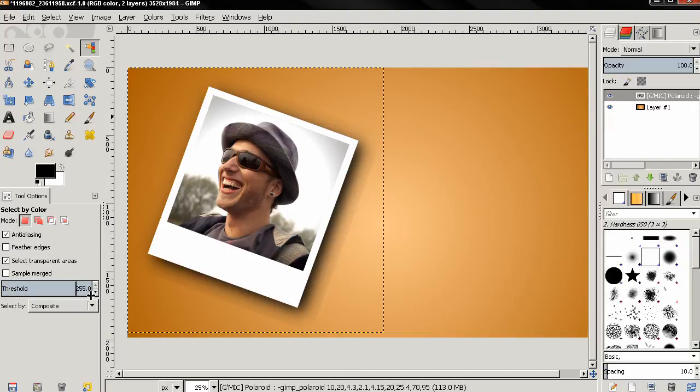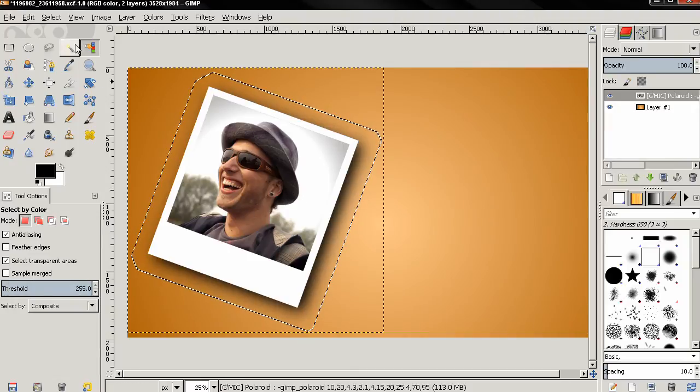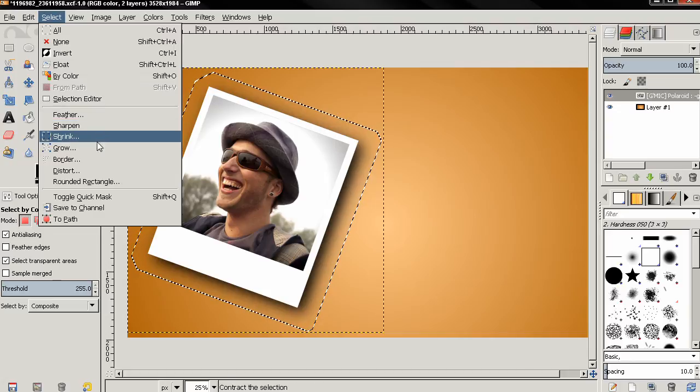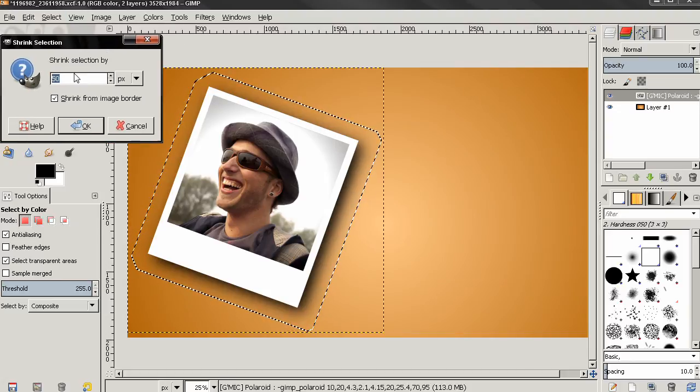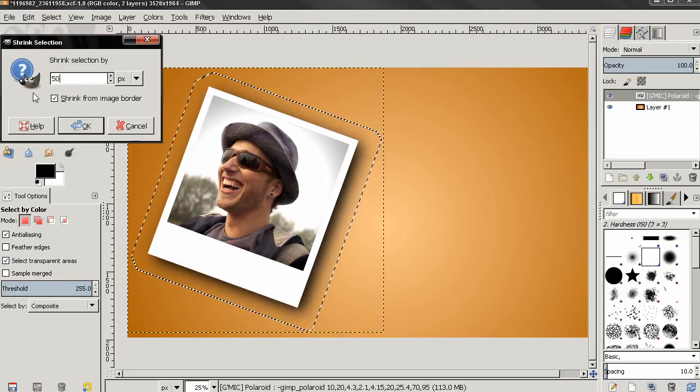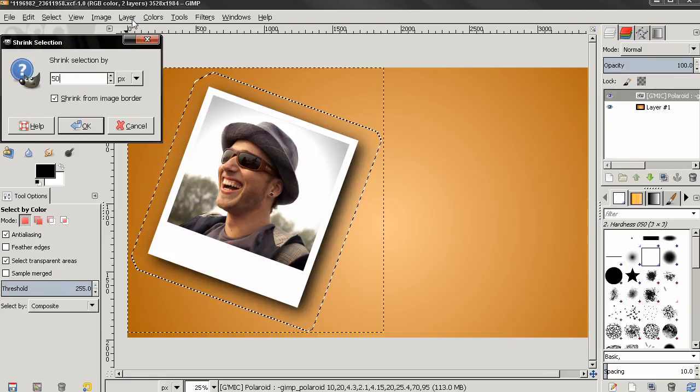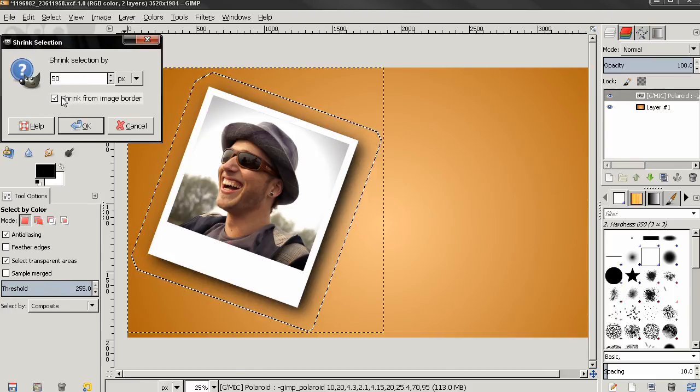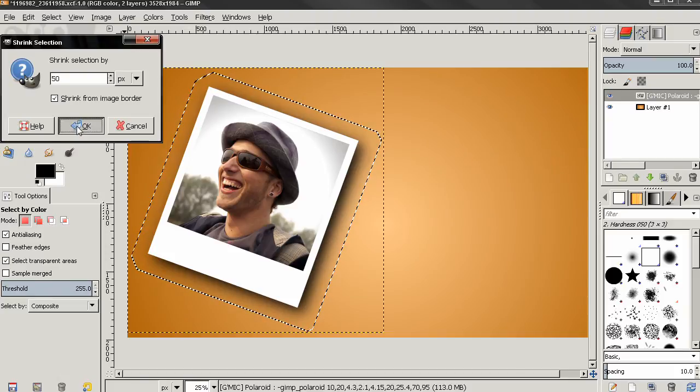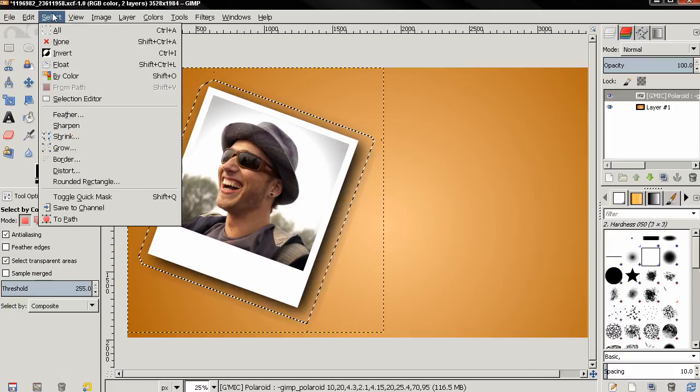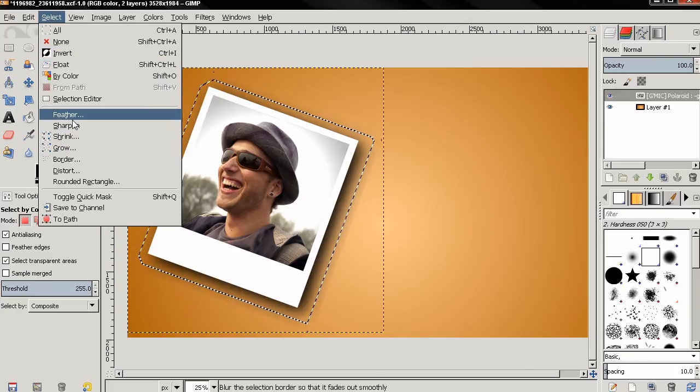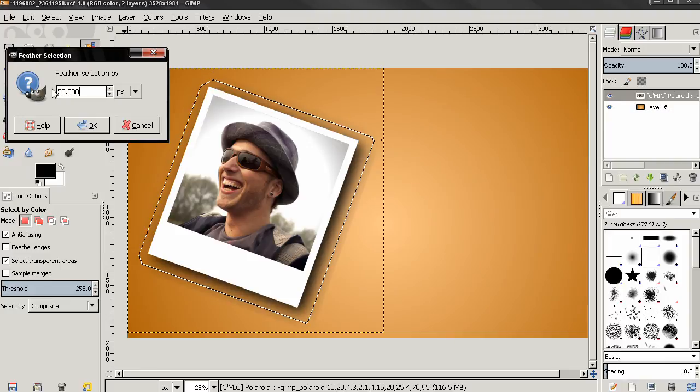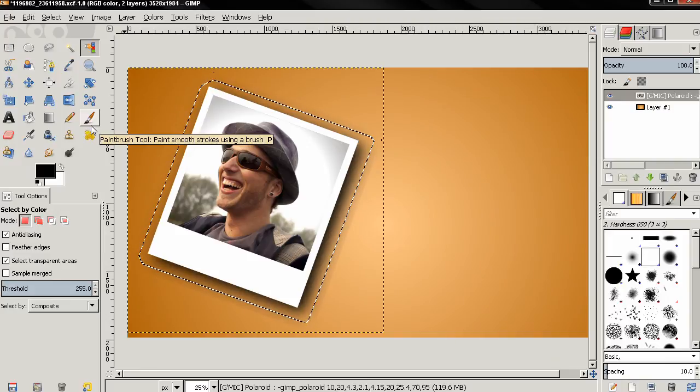After that, I'll go to the Select menu and select Shrink. Here I'm going to type 50 pixels, but this number depends pretty much on the size of the image, so you can use another number here. Then I'll click OK. Then I'll go again to the Select menu and this time I must select the Feather option. Again, I'm going to use 50 pixels. Click OK to apply the effect.